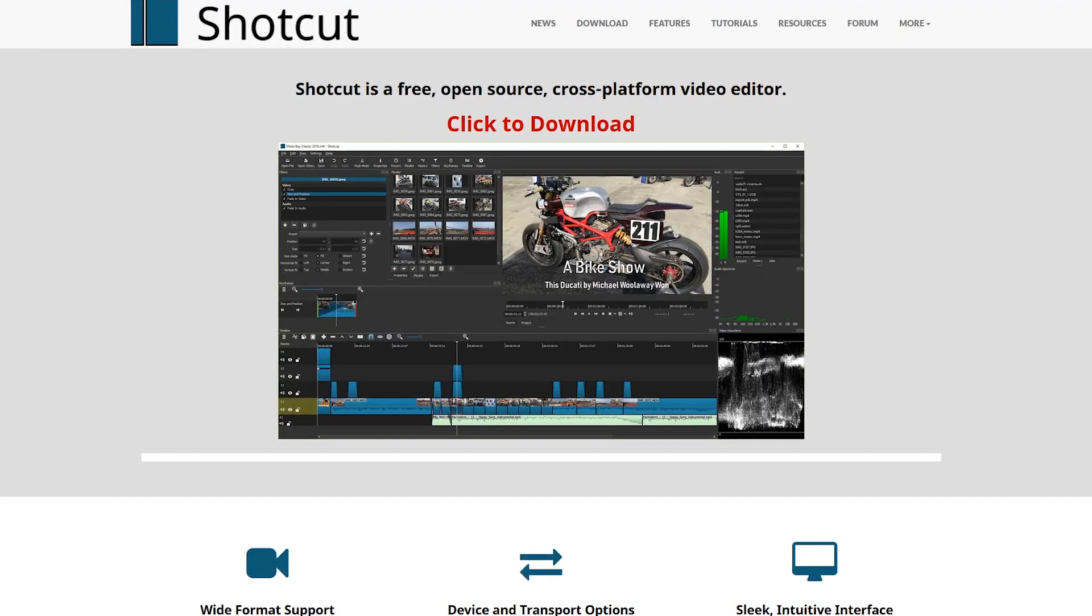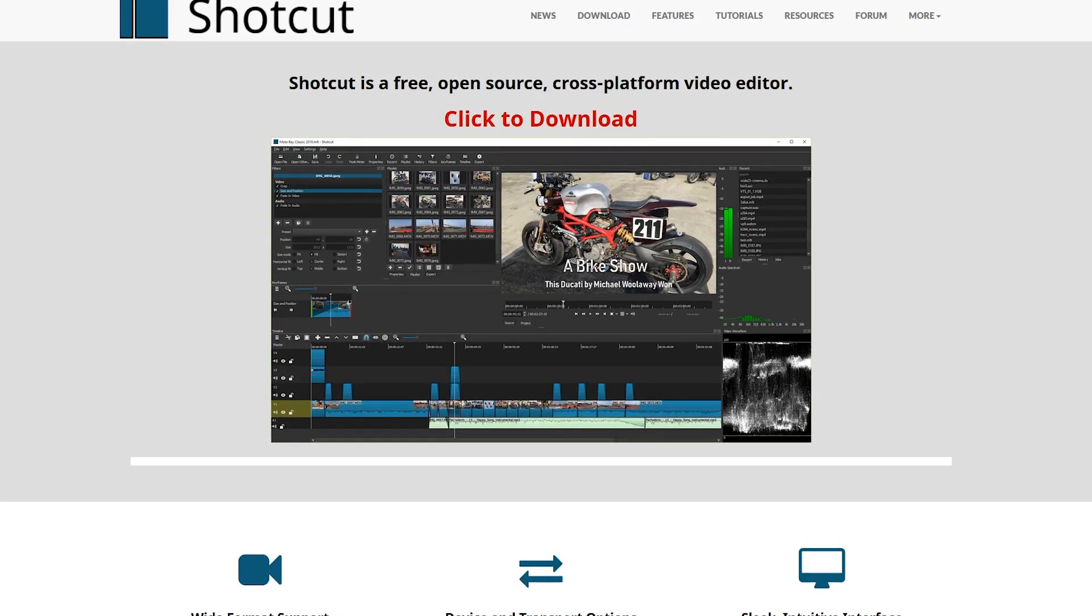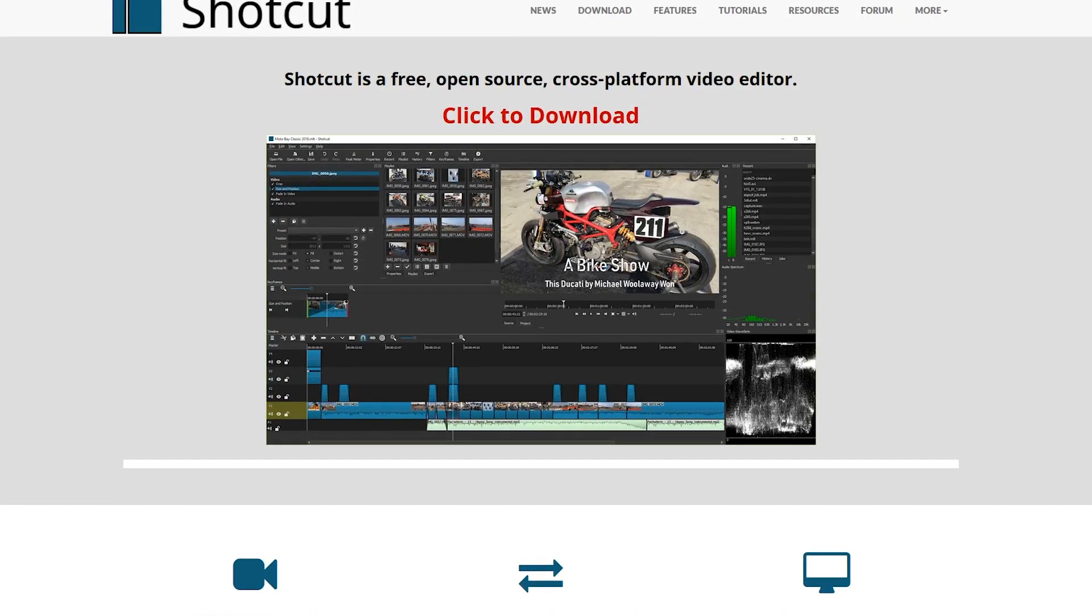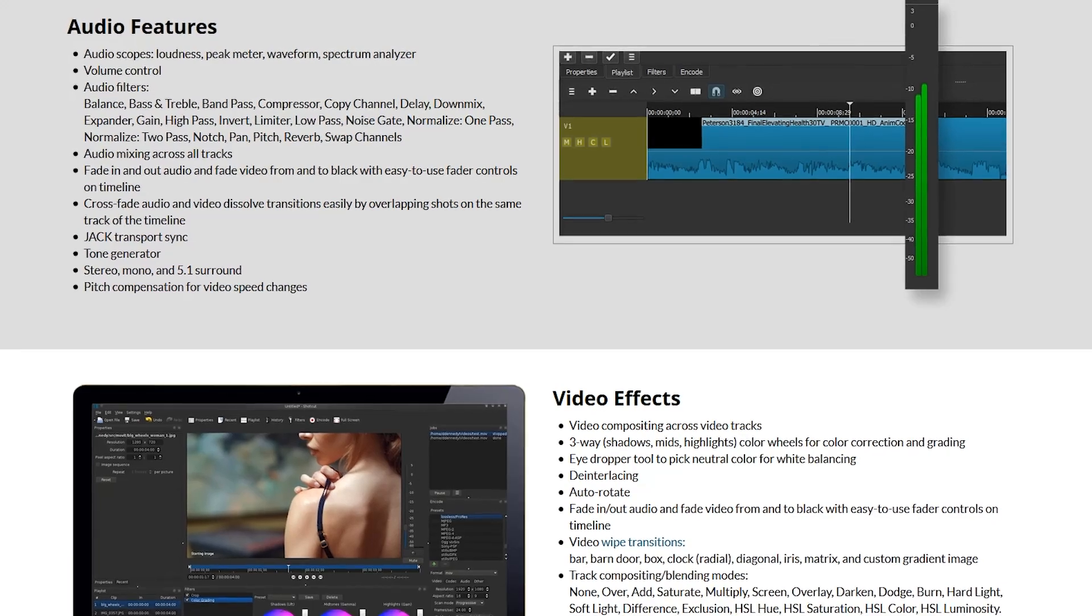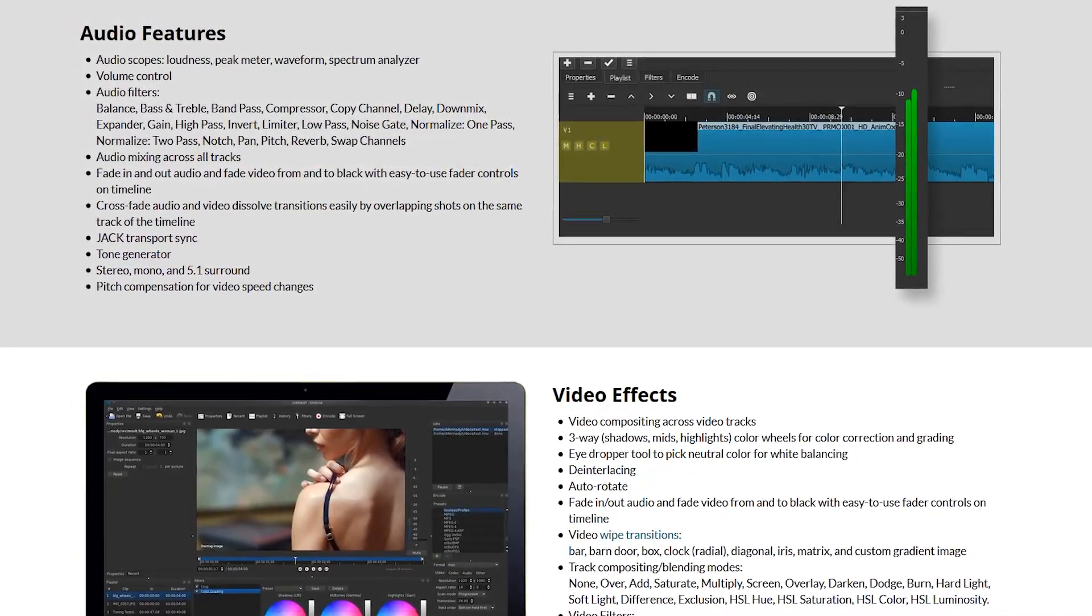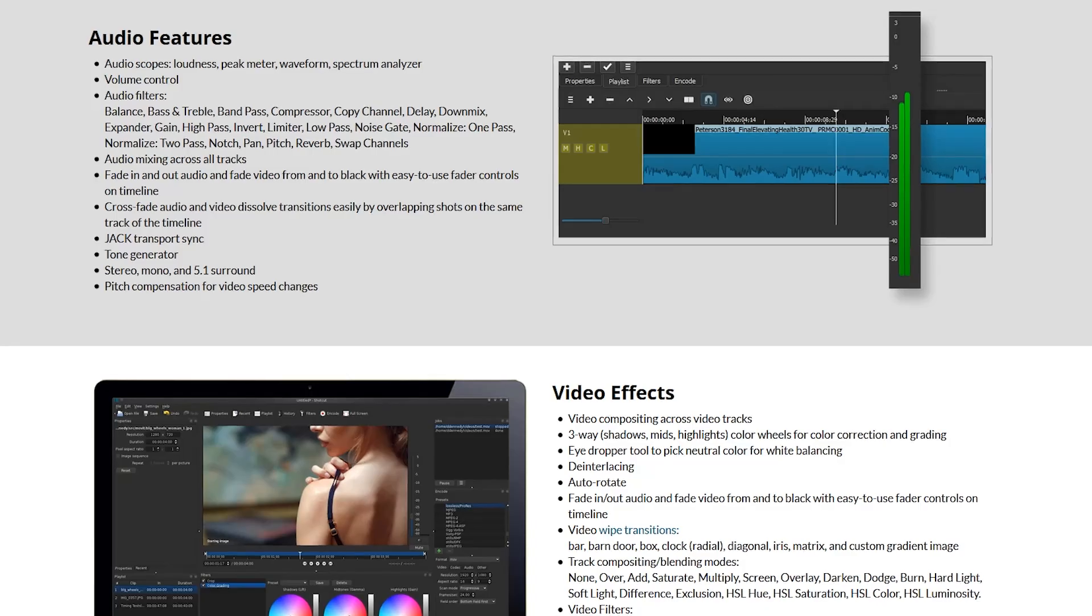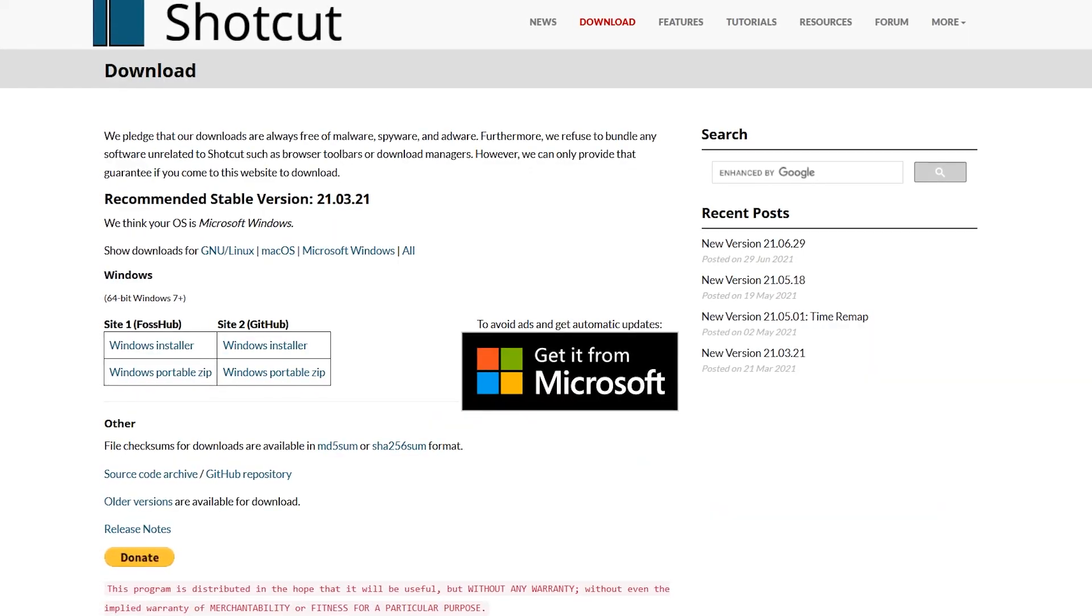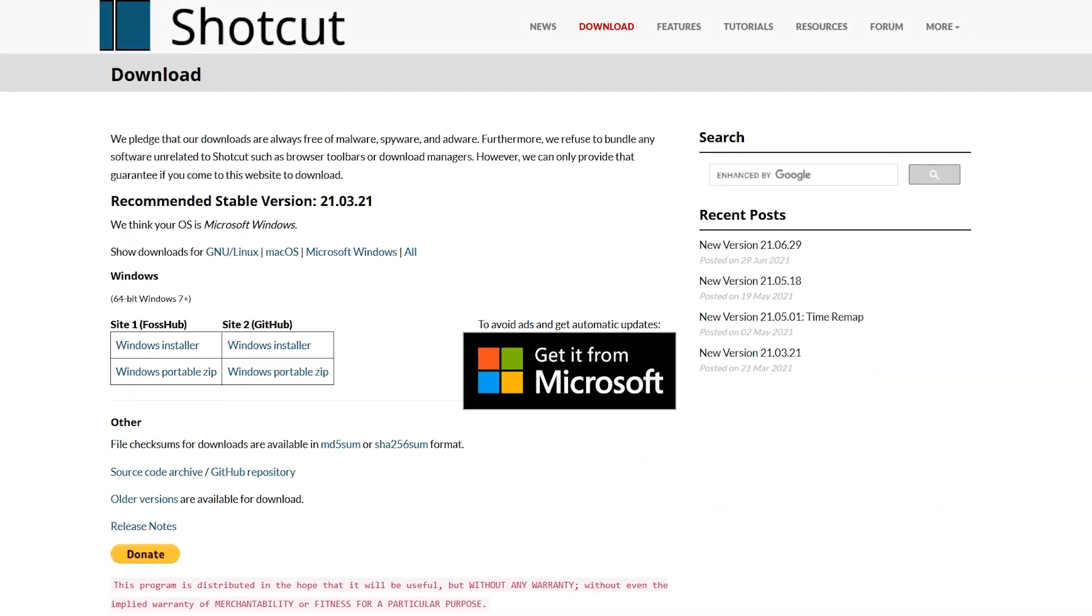Shotcut is another one that's more well known as being a video editor, but works great for editing audio as well. It includes the usual tools to cut, copy, and paste with various audio filters and audio support up to 5.1 surround. It's available for Windows, Mac, and Linux.